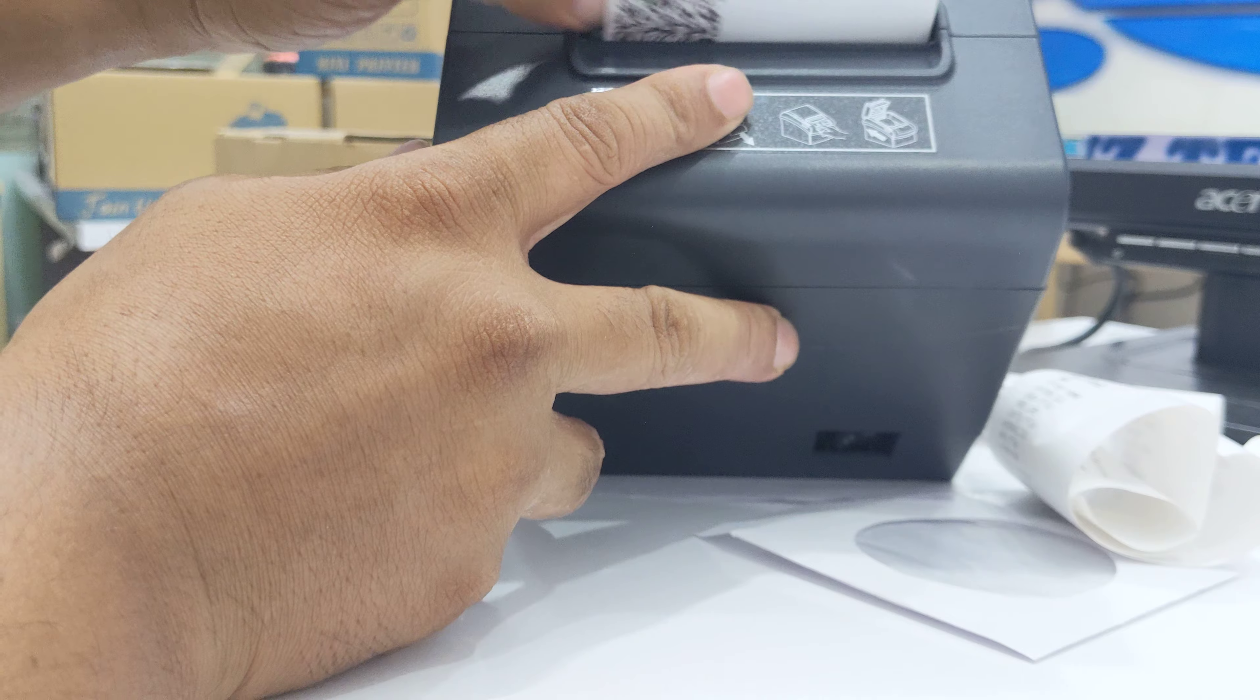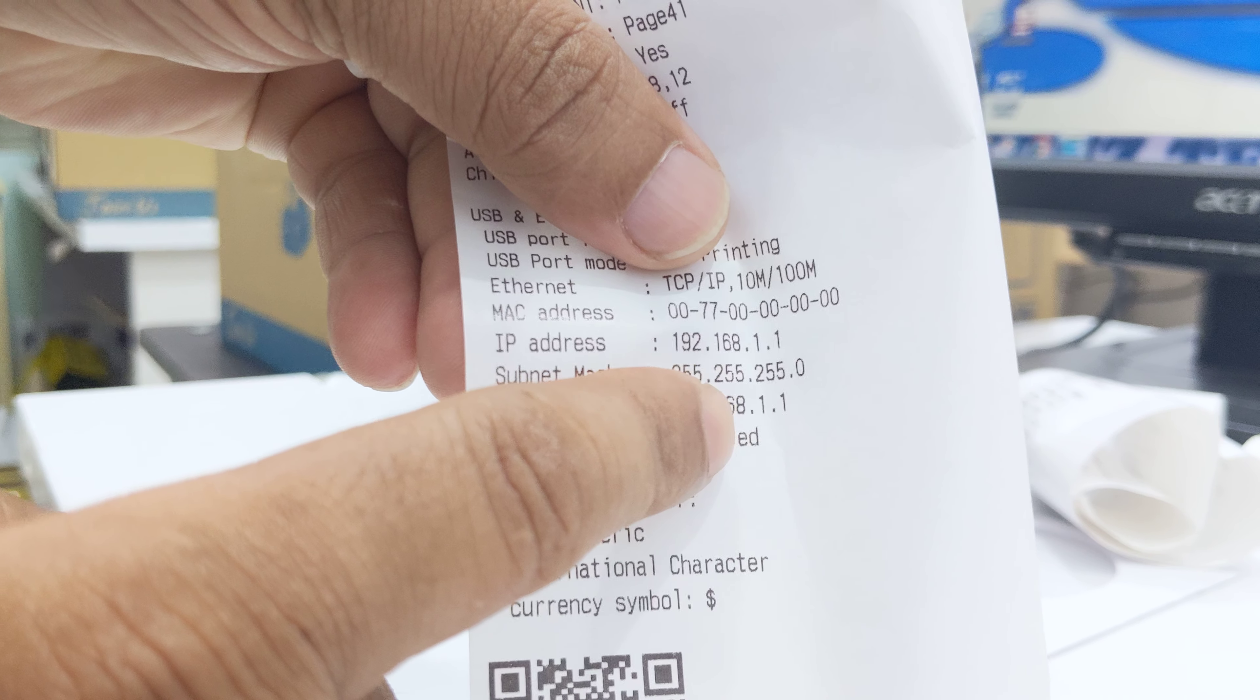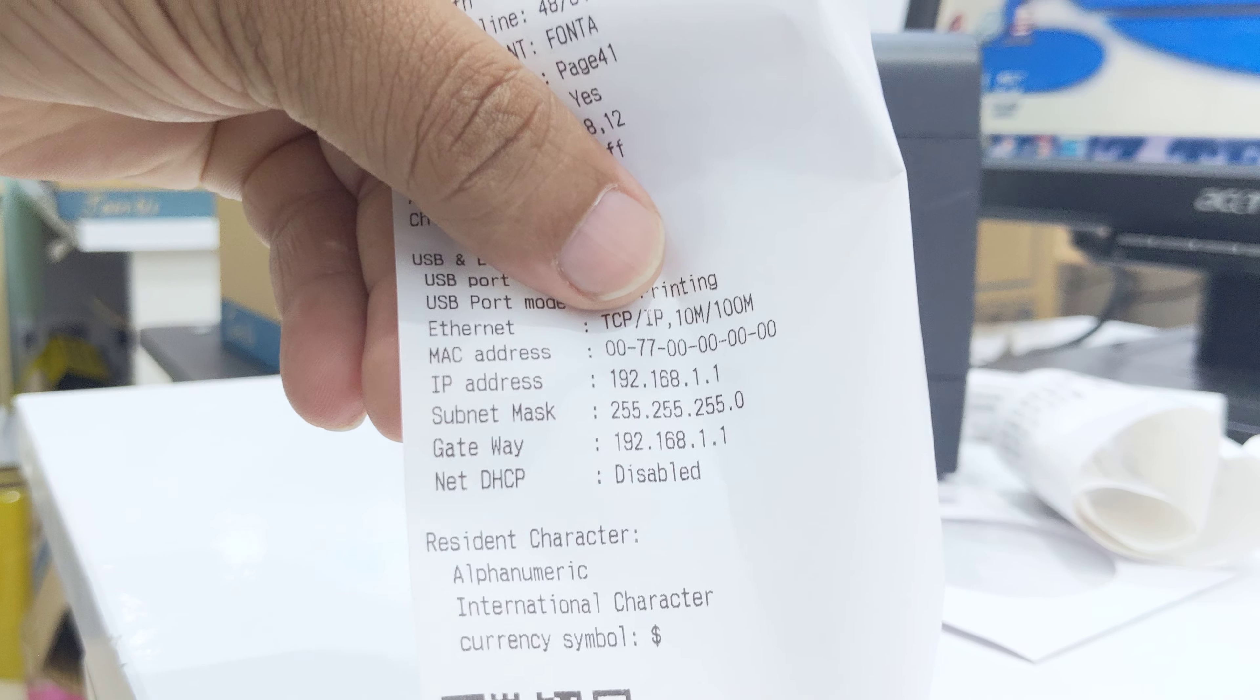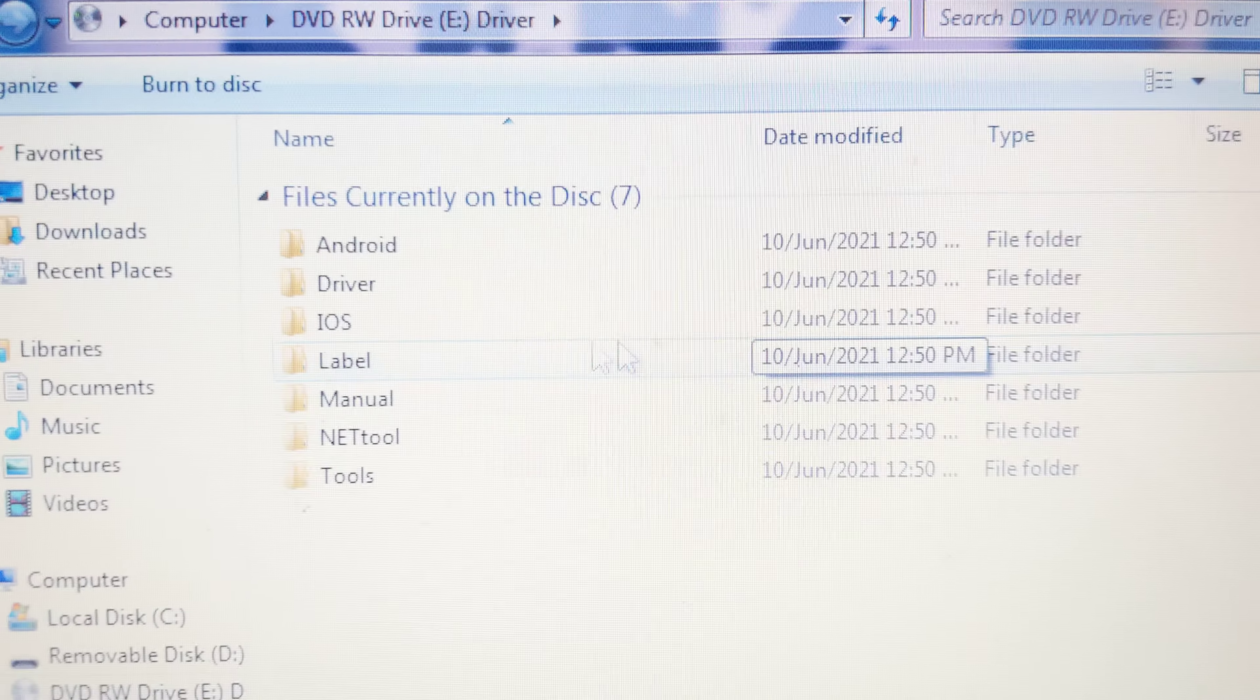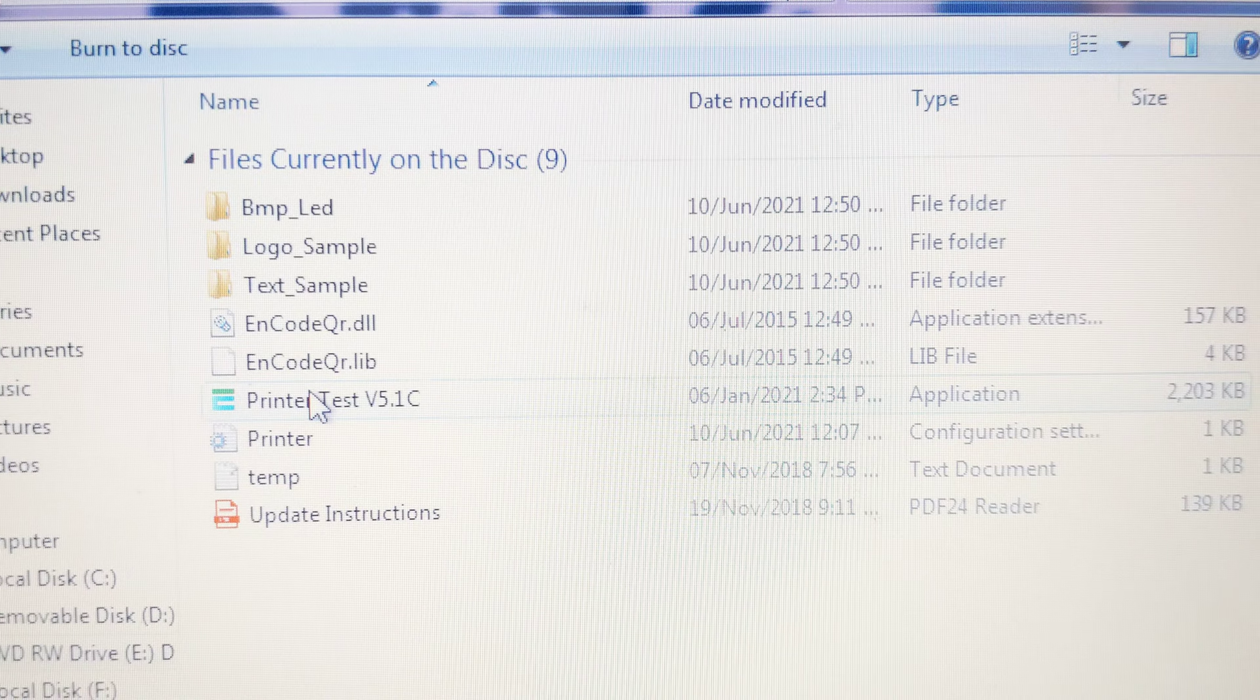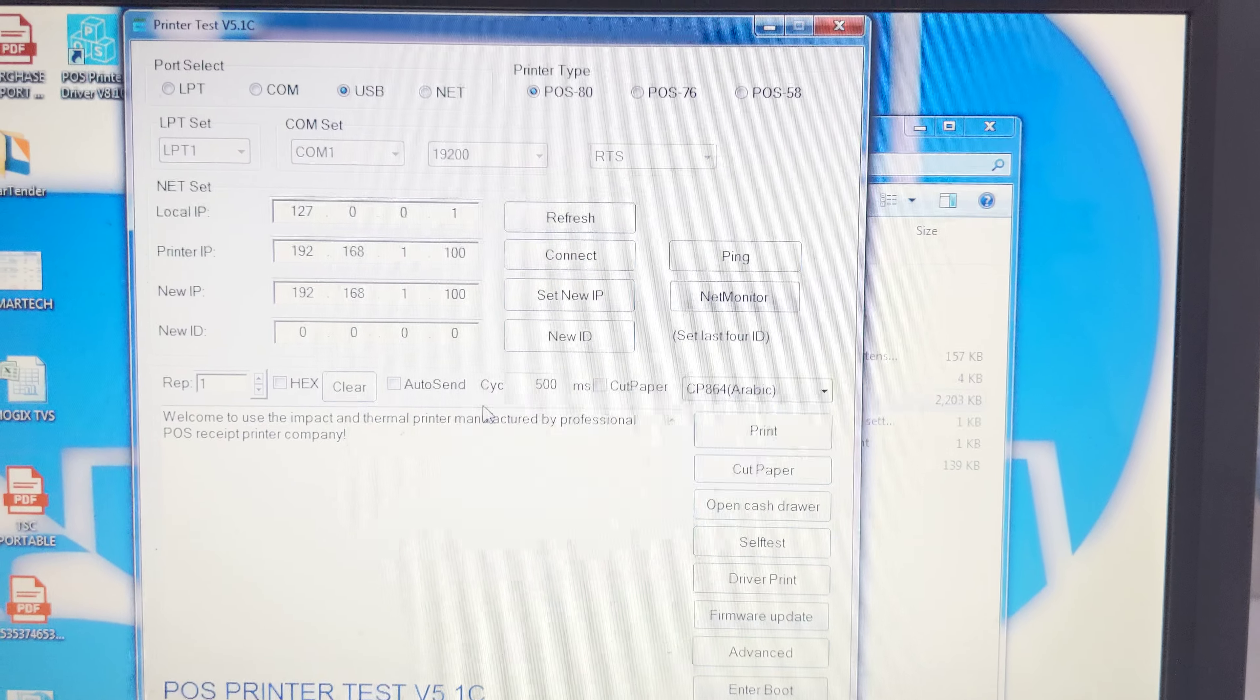We will get a test page, a self test. See here we can see the IP address of this printer. IP address 192.168.1.1. Now I want to change this IP address. Go to CD drive again, we have done driver installation, now go to tools, printer test. This is IP address configuration window. The current IP address is 1.1.